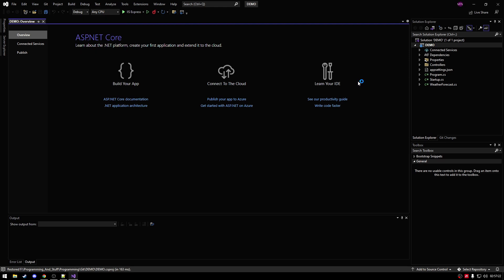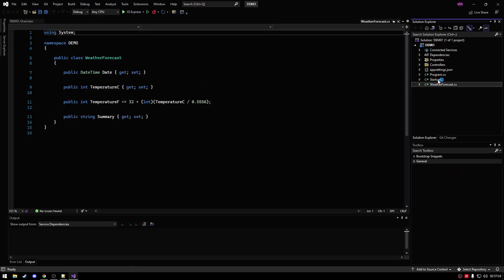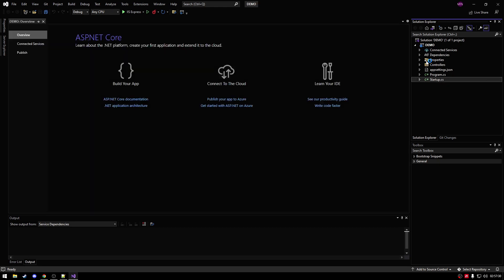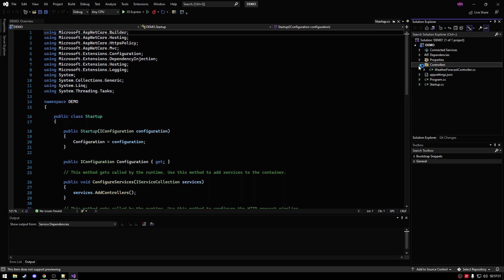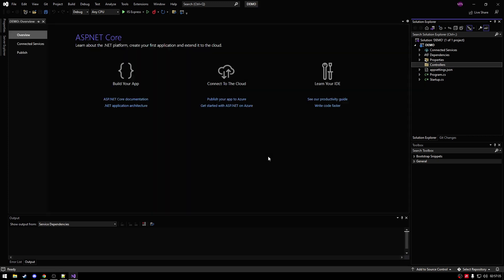Alright, so as yet again as an old video, I'm just going to remove the default file. So we're going to be removing weatherforecast.cs. We're going to also be going to controllers and removing weatherforecast controller.